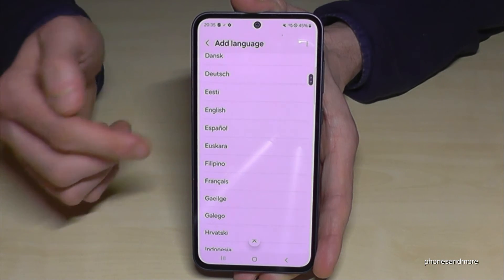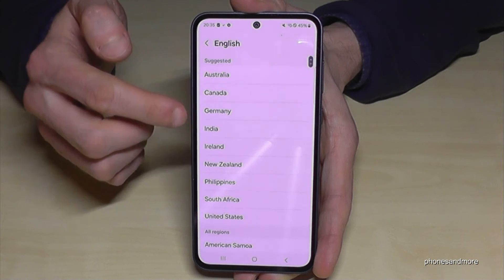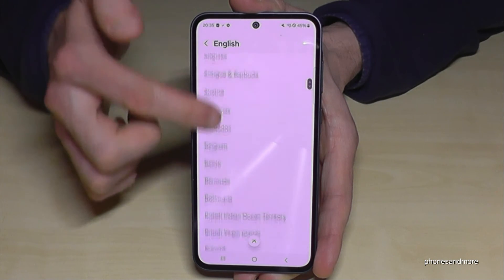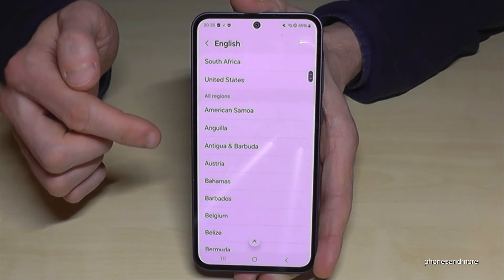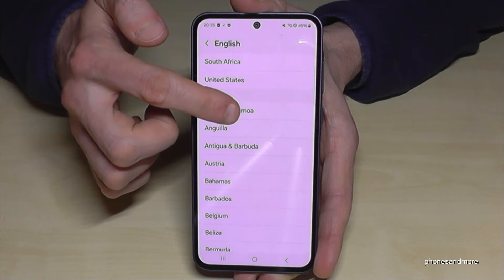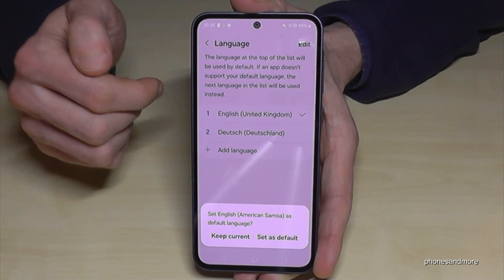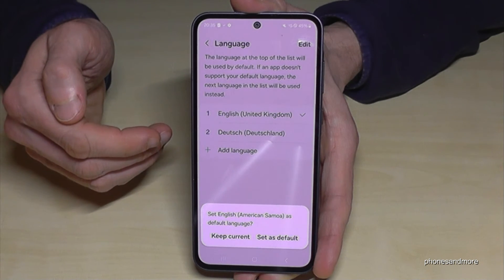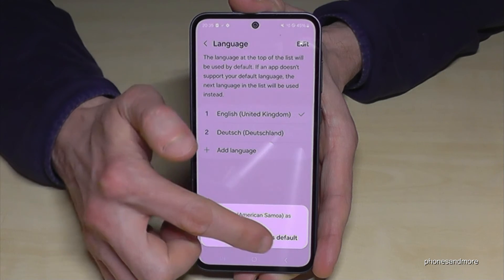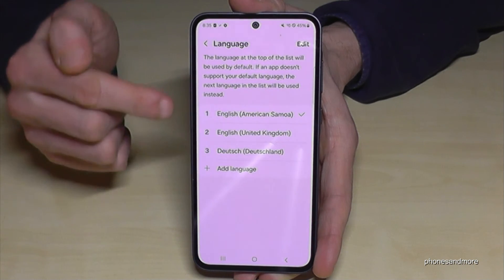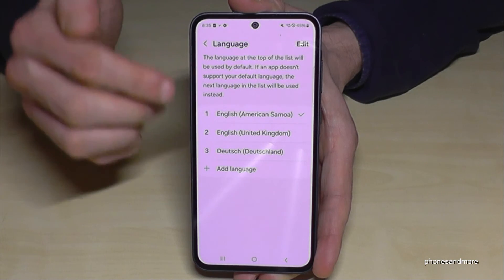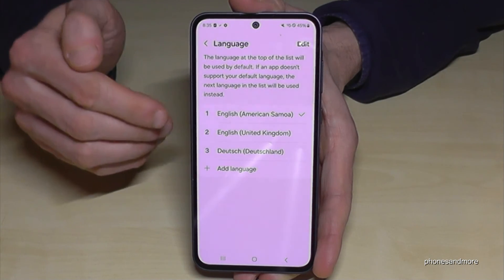Okay, let's keep going with English to follow the video better, and at the second step you can choose a local language or dialect. Let's take the dialect of American Samoa — beautiful islands in the Pacific. Then tap the white button 'Set as default' and English with the dialect of American Samoa is now the language on that phone.